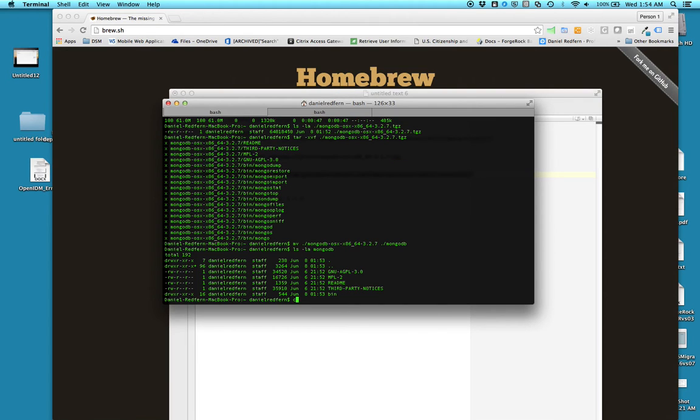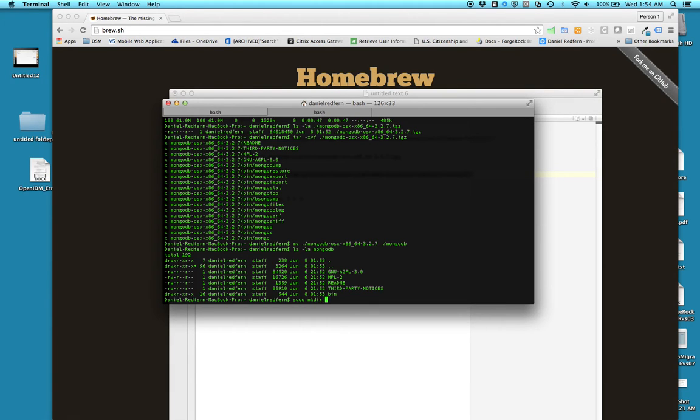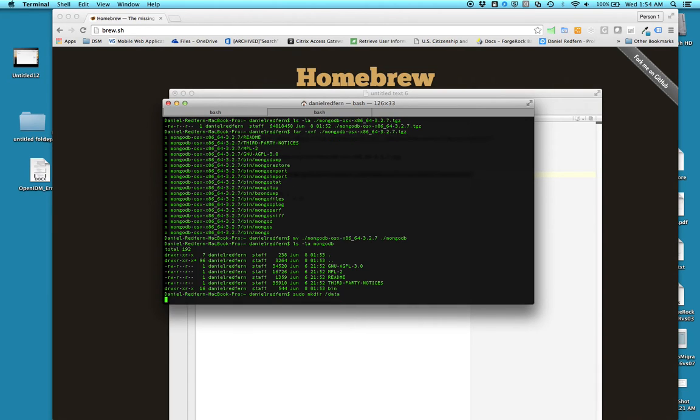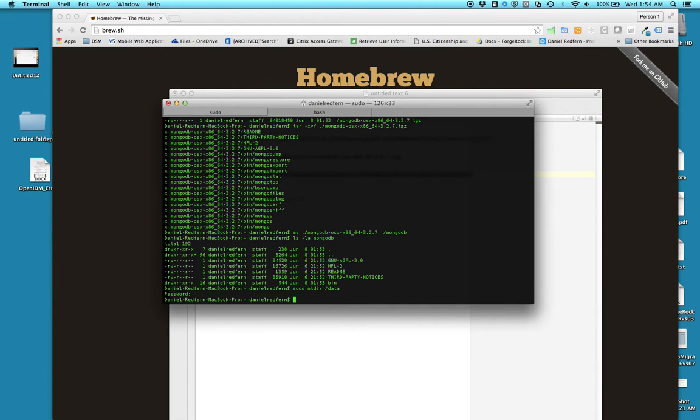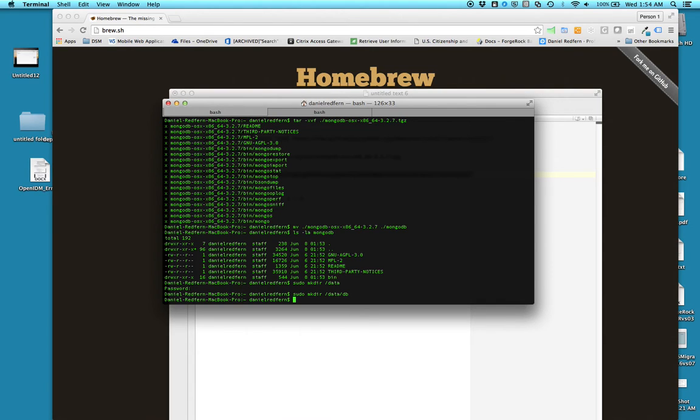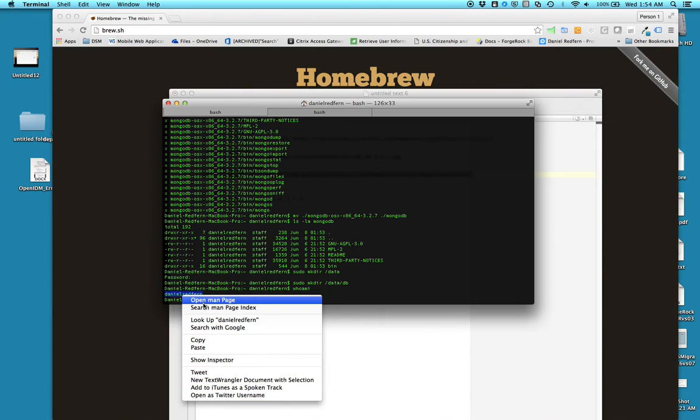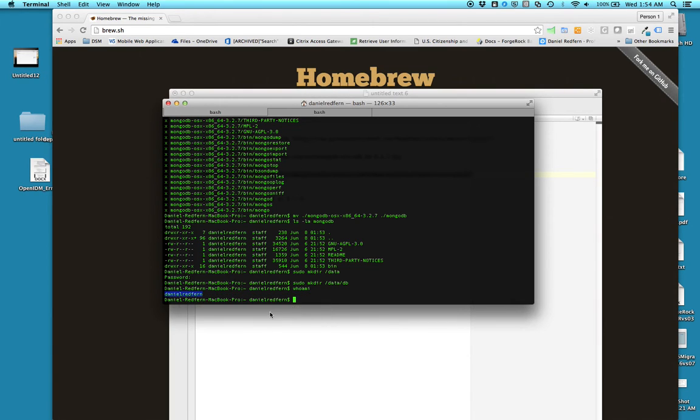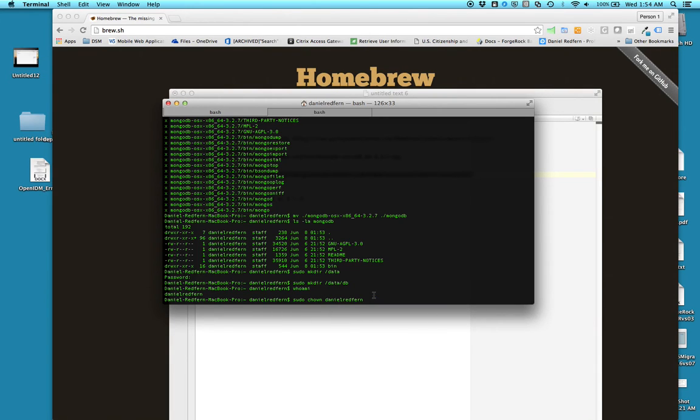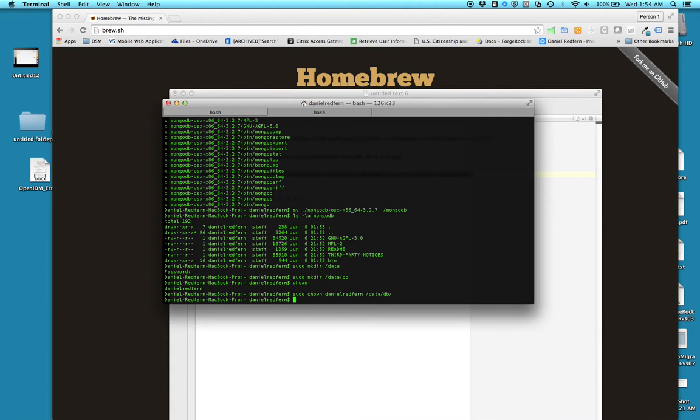So ls -la mongo, all right it's in there, so okay good. Next thing to do is create a directory in which your database config and all your files will be retained. So I'm going to do a sudo mkdir of data, put my sudo user credentials, and then I'm going to make a database. Once I've done that I just need to change the ownership. So if I do whoami, you see this dude here - he needs to be the owner of that database repository.